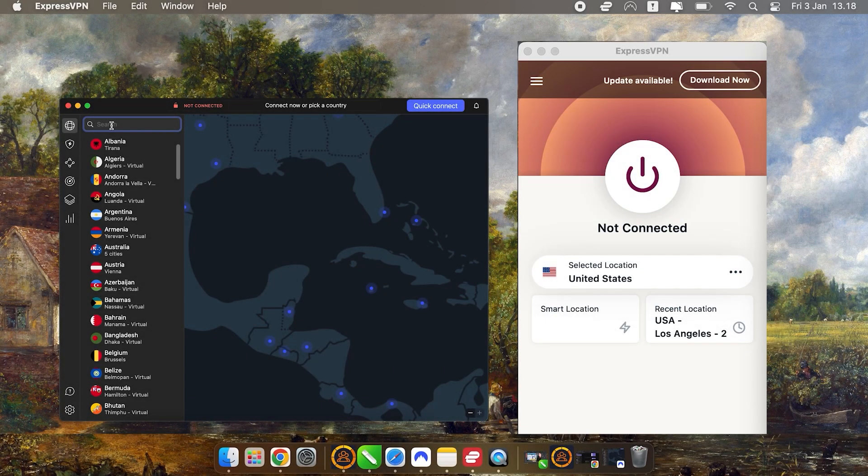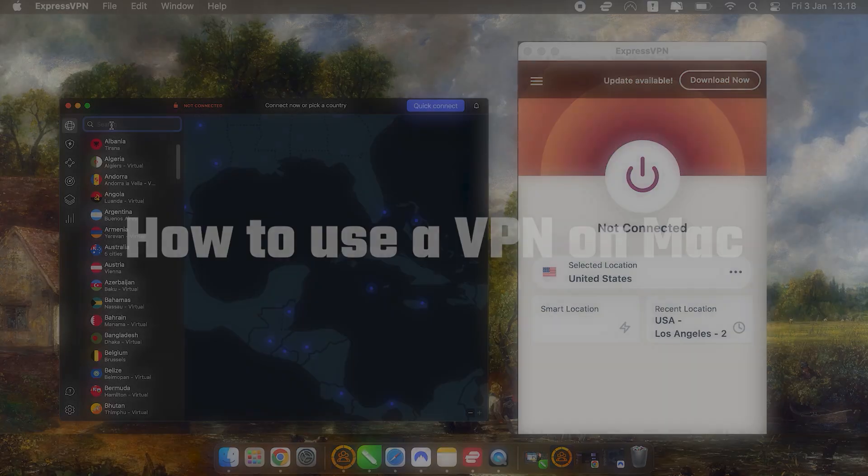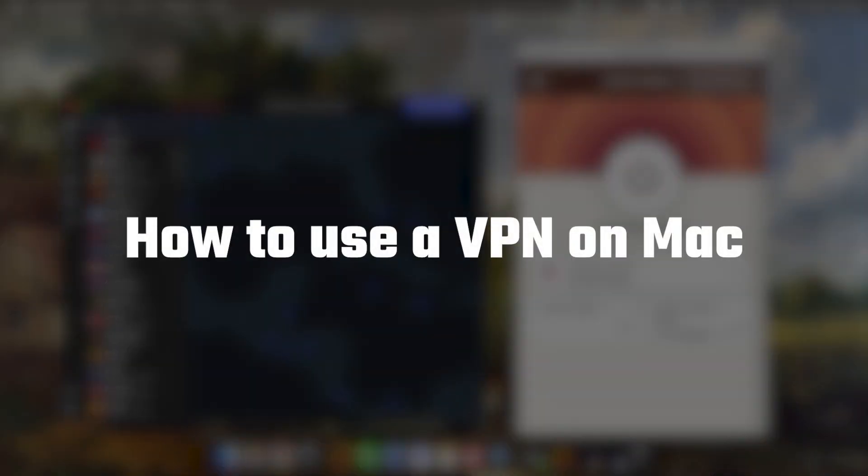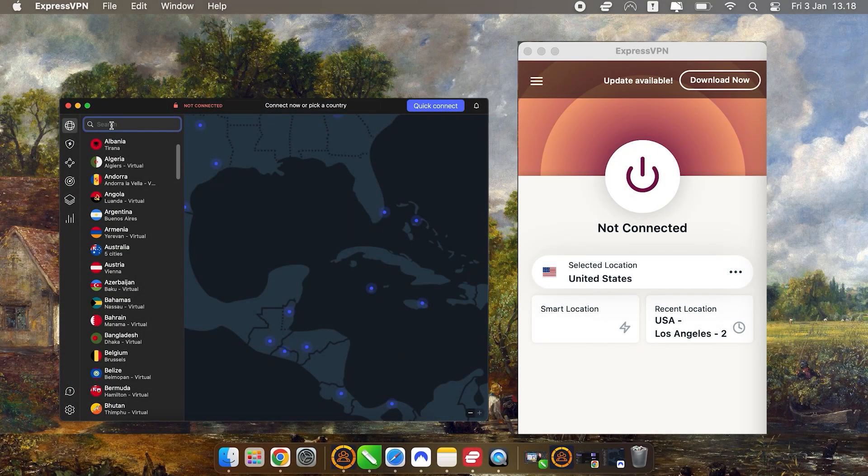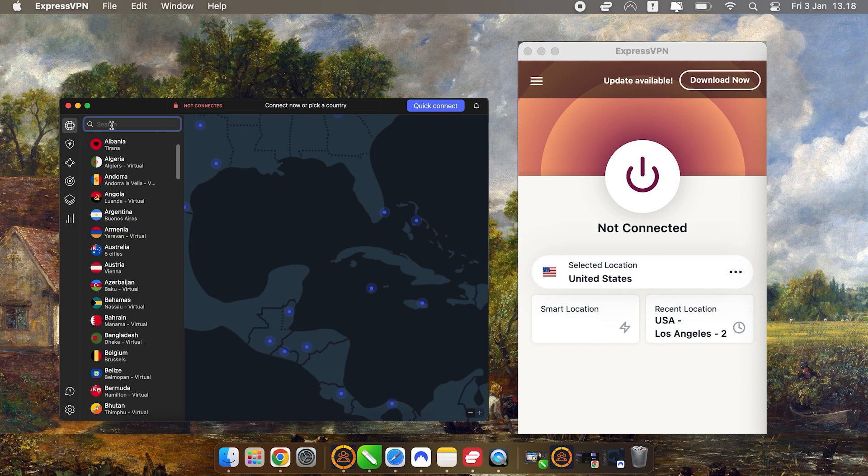Hey everyone. Today I want to talk about how to use a VPN, specifically for Mac users, but the good news is it's pretty much the same process across all devices whether you're on Windows, iOS, Android, or Mac.